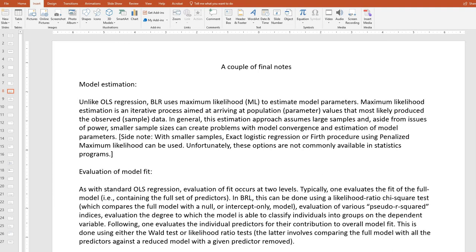When it comes to evaluation of model fit, we consider fit at two levels. Typically, one evaluates the fit of the full model containing the full set of predictors first. In binary logistic regression, this can be done using a likelihood ratio chi-square test, which compares the full model against a null or intercept-only model. We can also evaluate overall fit using various pseudo-R-square indices, and we can evaluate the degree to which the model is able to correctly classify cases into groups on the dependent variable. Following this, one typically evaluates the individual predictors for their contribution to overall model fit, either by using the Wald test or likelihood ratio test, which involves comparing the full model against a reduced model with a given predictor removed.